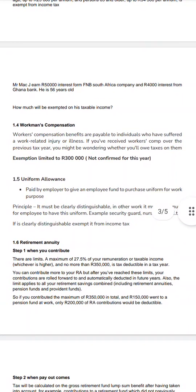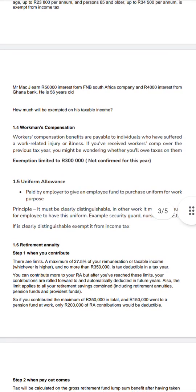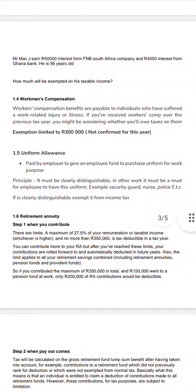Workman's compensation is a benefit for individuals who suffered a work-related injury or illness. If you received workman's compensation in previous years, you may wonder whether you owe SARS. The previous maximum exempted amount was 300,000 — SARS recognises that they can't tax you the full amount because you suffered injury or illness, so they allow an exemption on that amount, though I'm not confirmed whether this figure has changed.